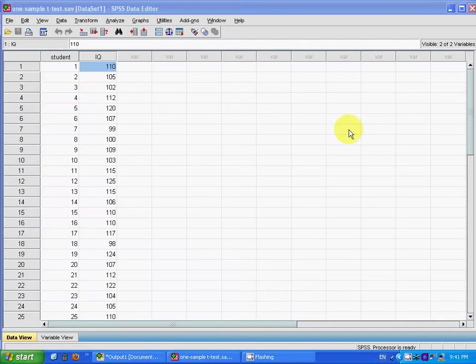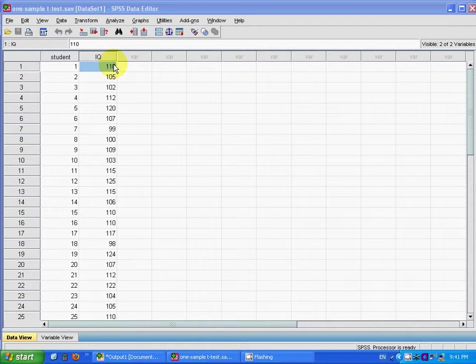In this video, I will show how to do the one sample t-test in SPSS. This is the data that I obtained. I want to test the IQ score for the students.